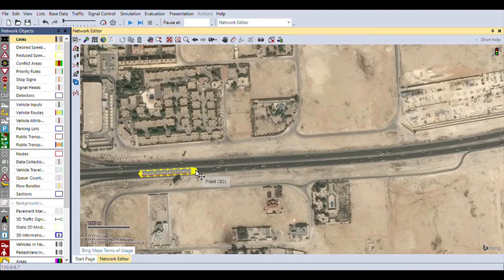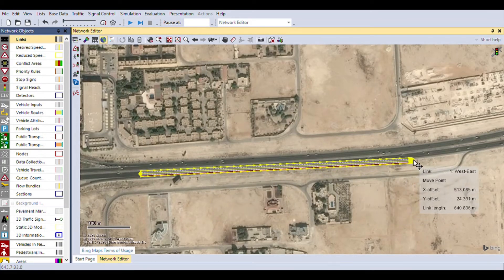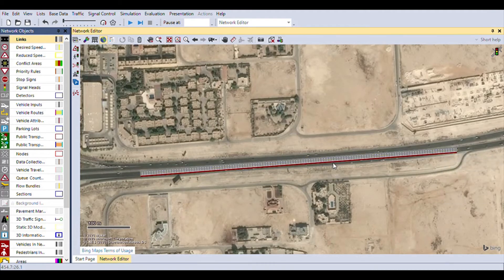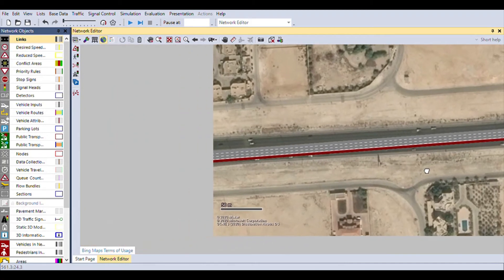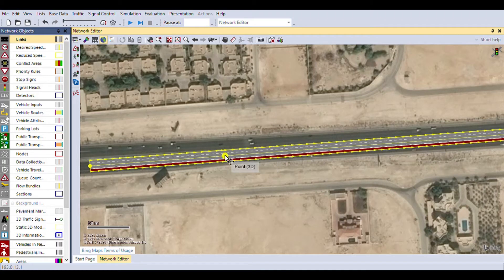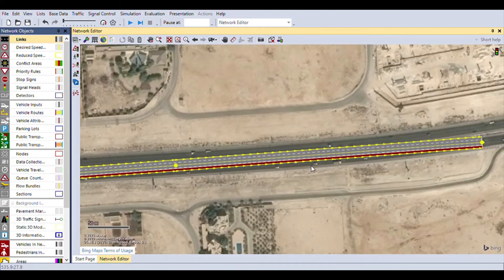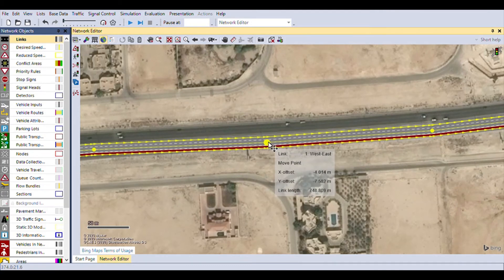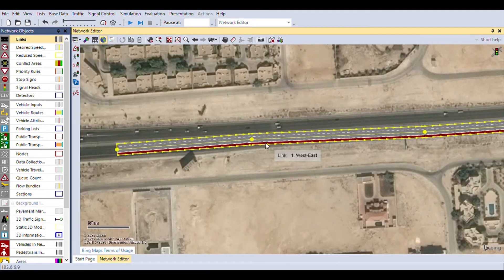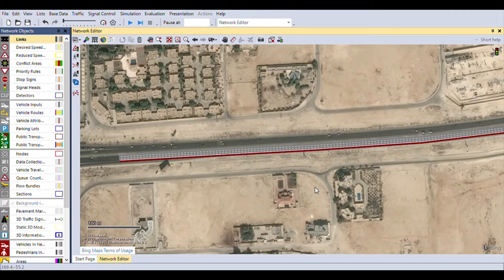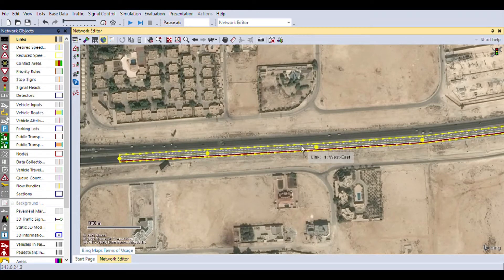We'll zoom out, click on the road, and drag one end all the way to where you need your road to reach. If the alignment is not exactly correct, you'll right-click on points on the road to add bending points. Using these points you can shift the road and align it perfectly — just drag, hold, and realign your road.